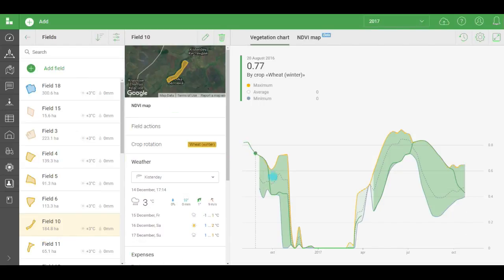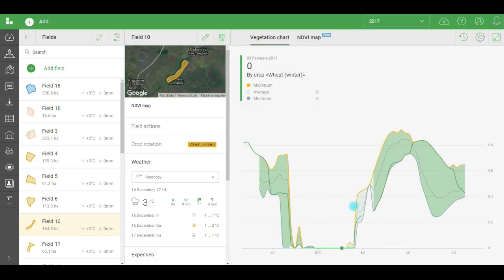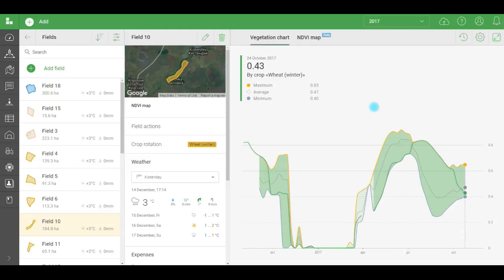On the chart, you see the average, minimum, and maximum values for the vegetation index fields with the same crop. The green on the chart indicates the current value of the index for this particular field, so that it's clear whether it's high or low compared to other fields.